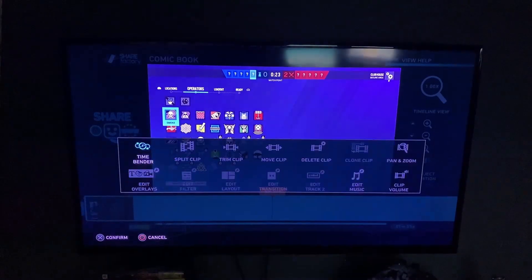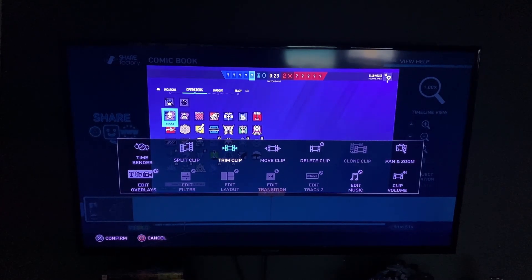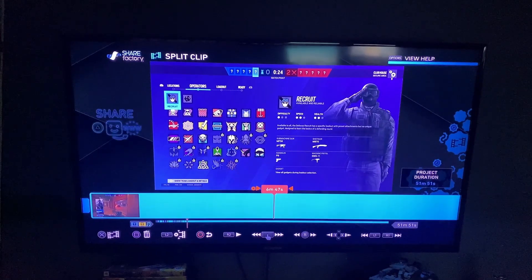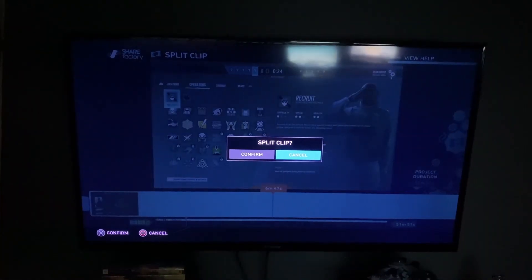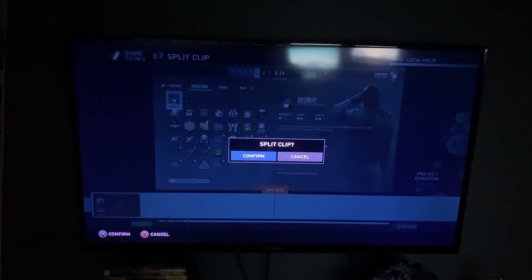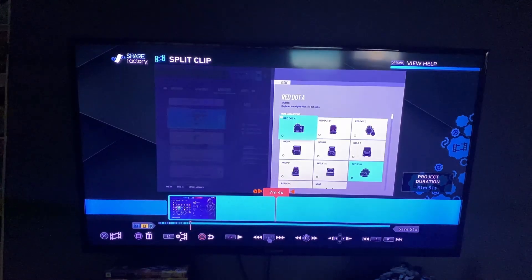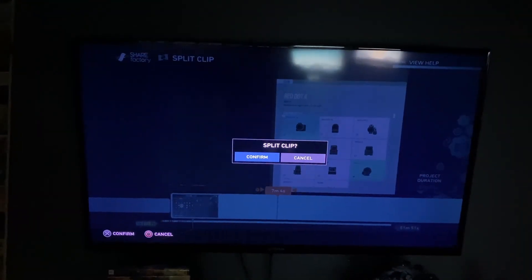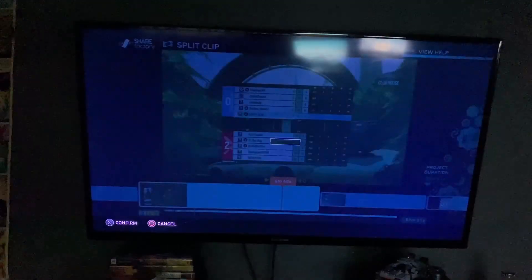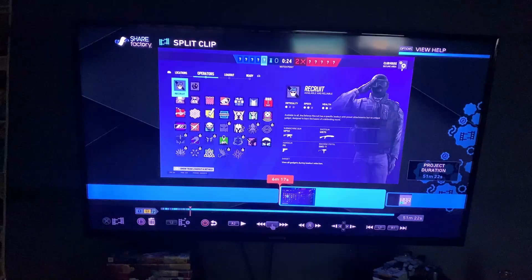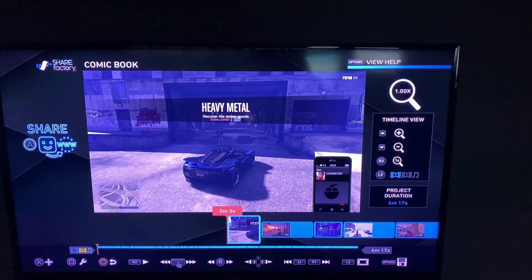Go to split clip and then just split it all up to the parts that you want, and then delete the excess footage so it saves storage.